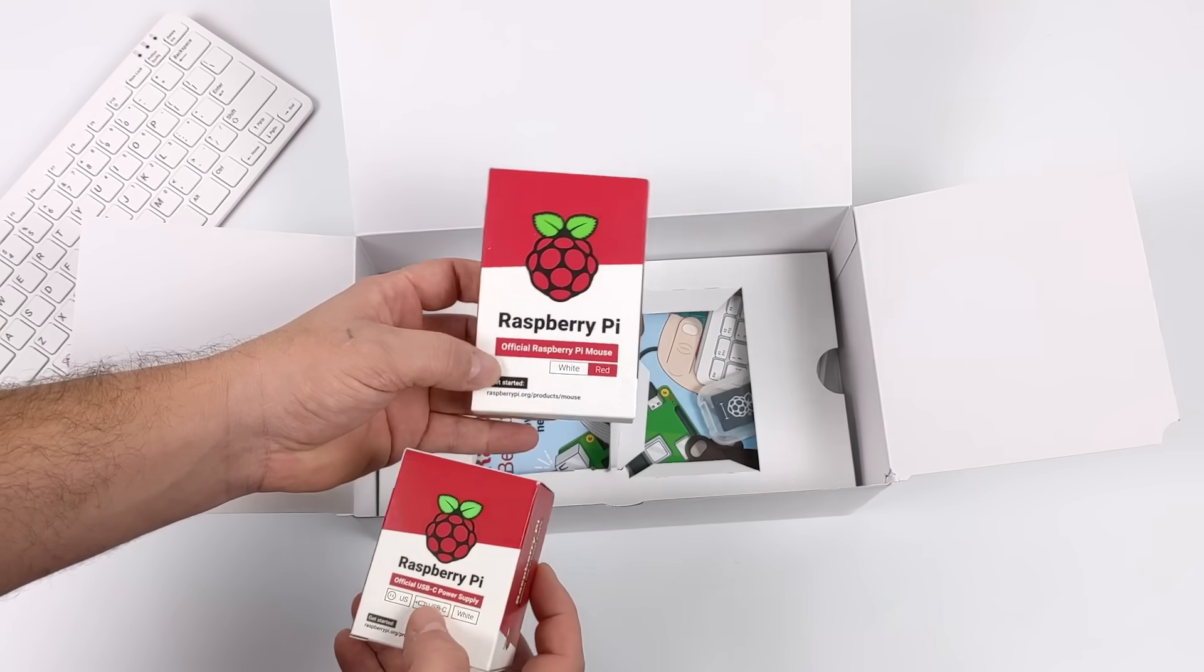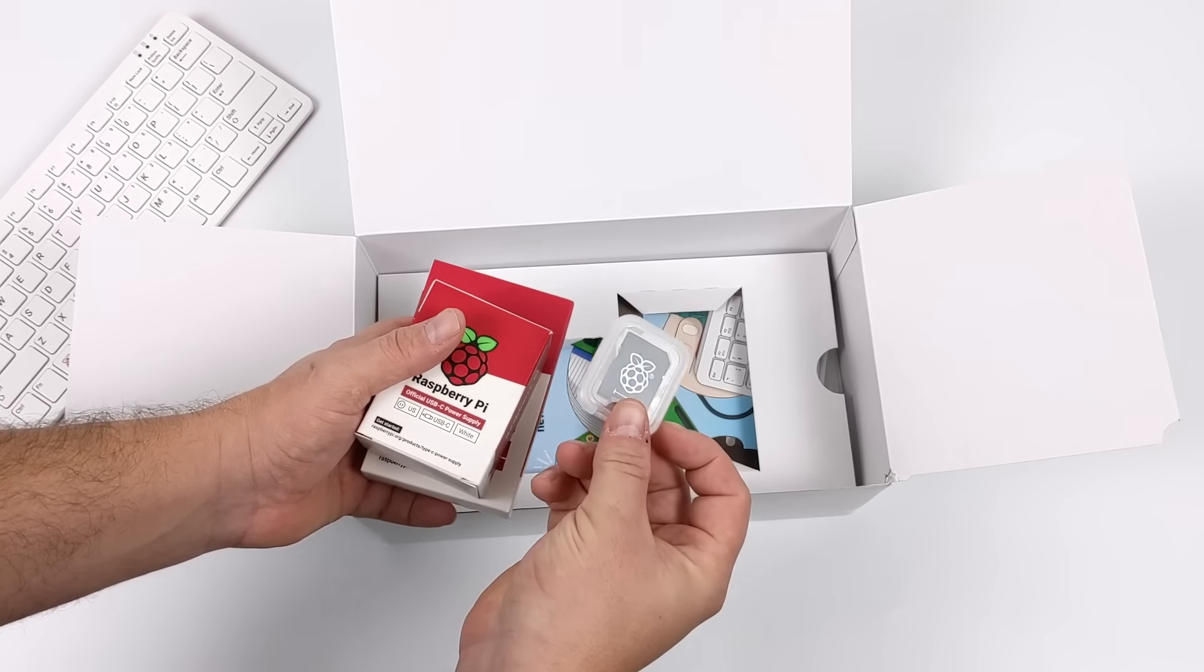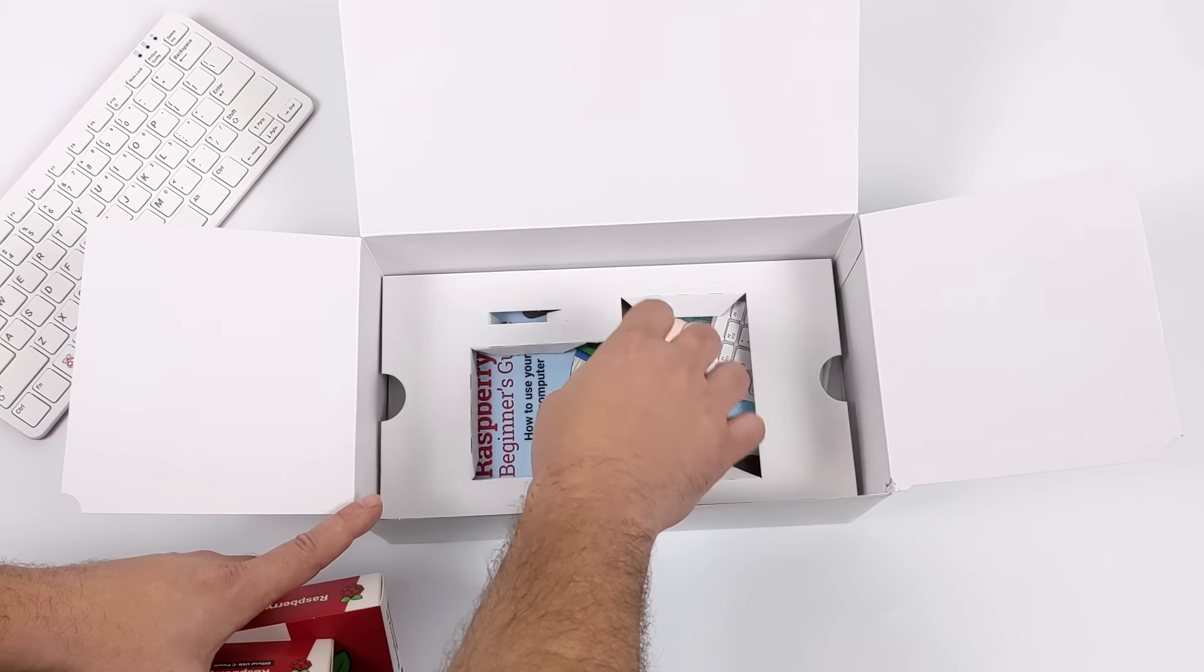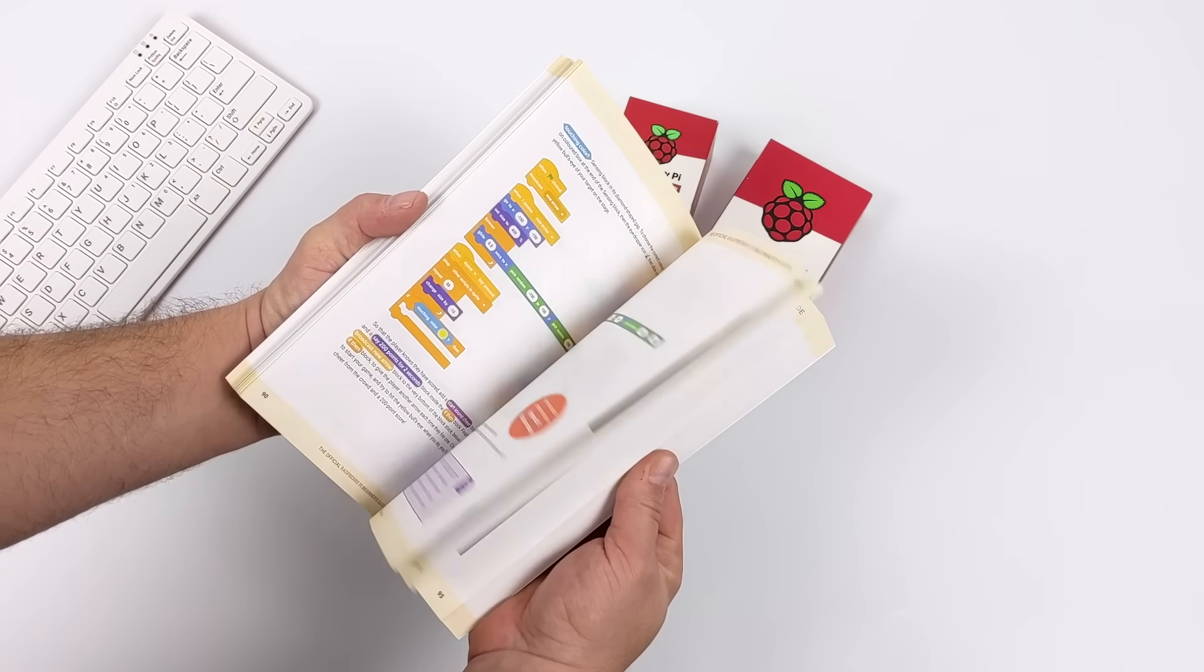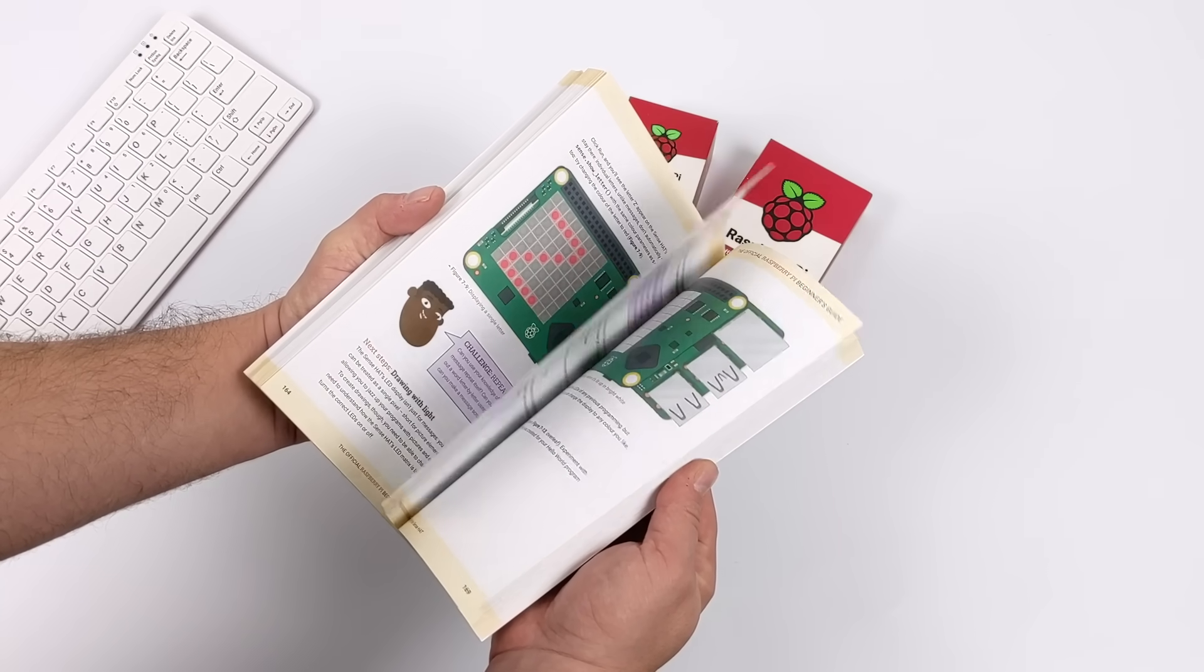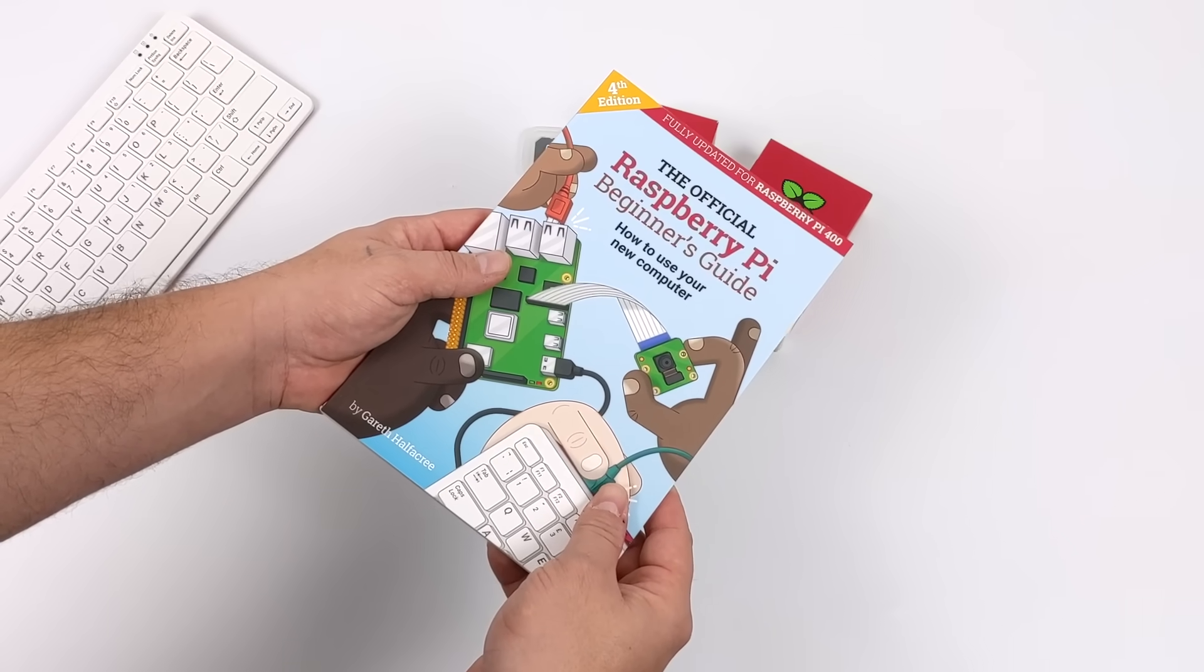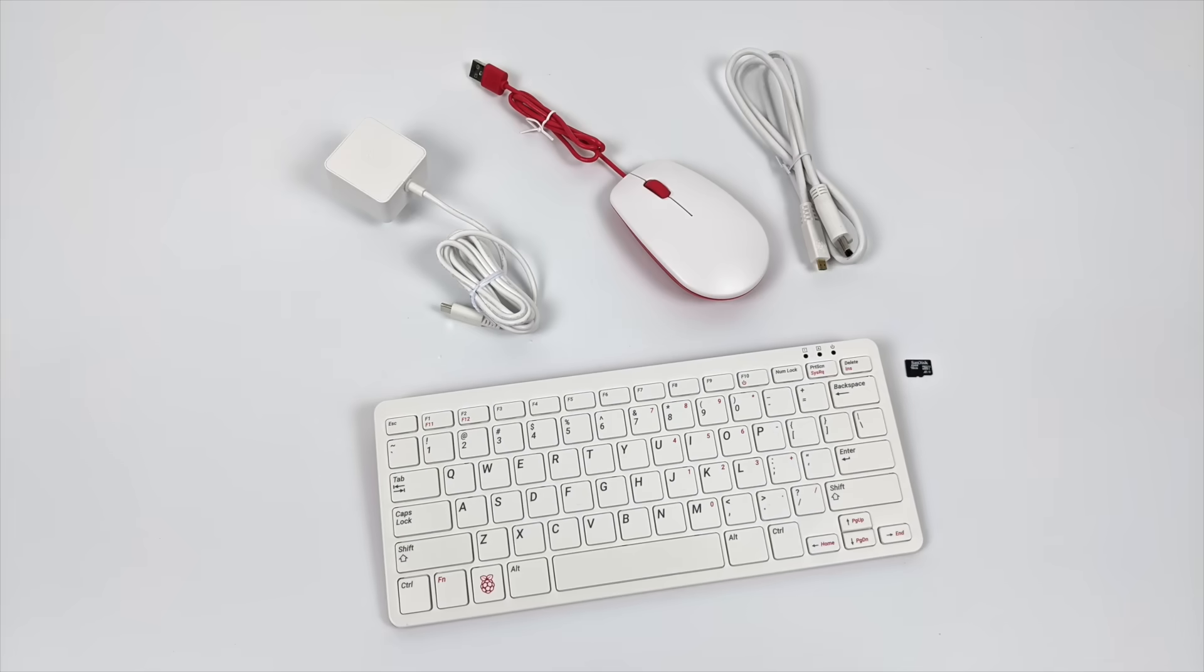We also get the official Raspberry Pi mouse, micro SD card reader. The card itself is already in the Pi 400, and it's a 16 gigabyte SanDisk. They've also included the official Raspberry Pi user guide. If you do end up picking up one of these kits and it comes with this book, definitely take a look at it. Lots of great information, and I've personally learned a lot from it.